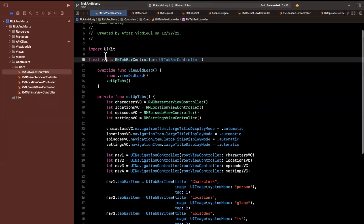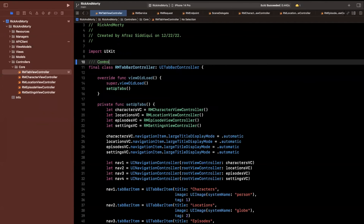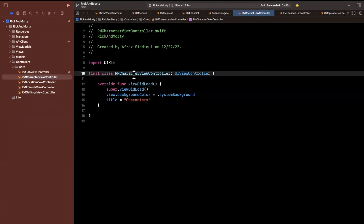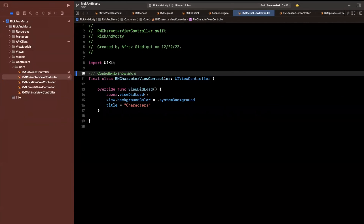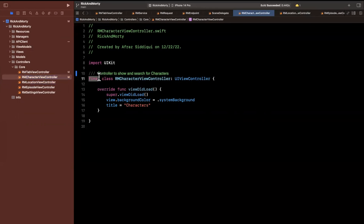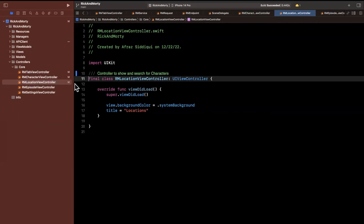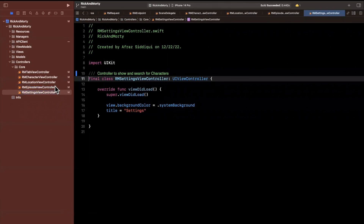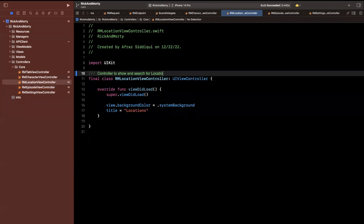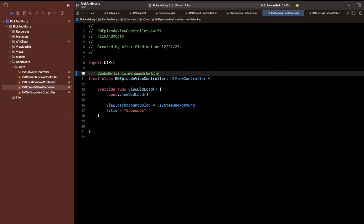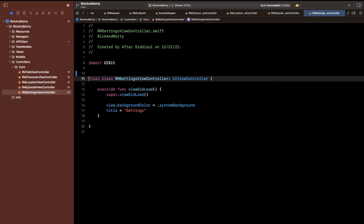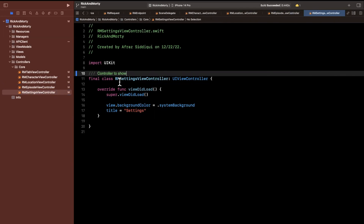Let's add doc strings to the controllers. In the tab bar controller I'll add 'controller to house tabs and root tab controllers.' For the character controller: 'controller to show and search for characters.' I'll copy and paste that for the others — location, episodes, and settings. The settings one will be 'a controller to show various app options and settings.' Let's do a Command+B build — everything should be compiling.